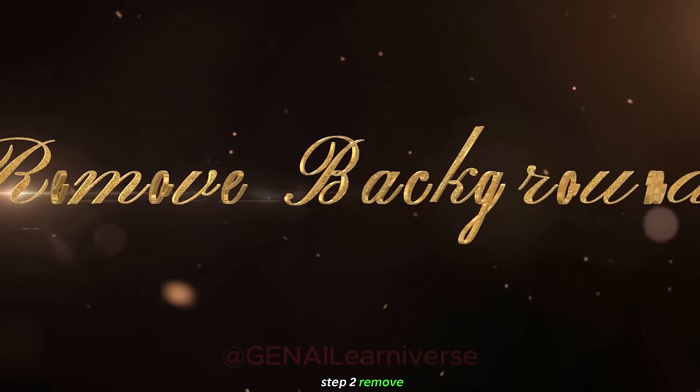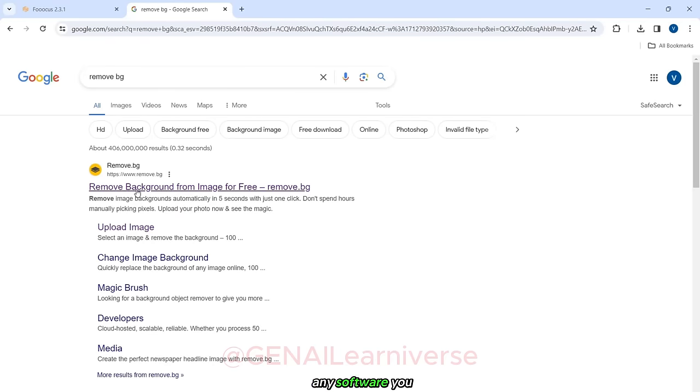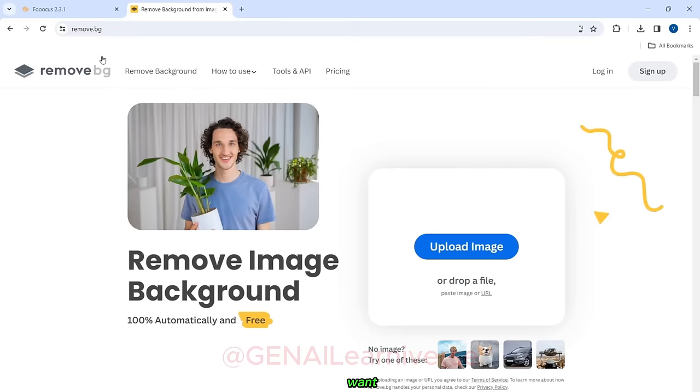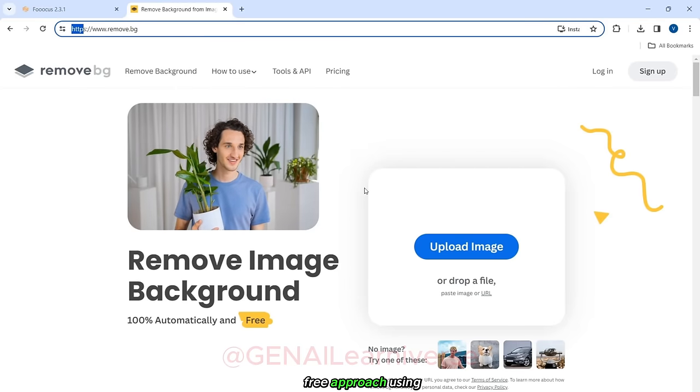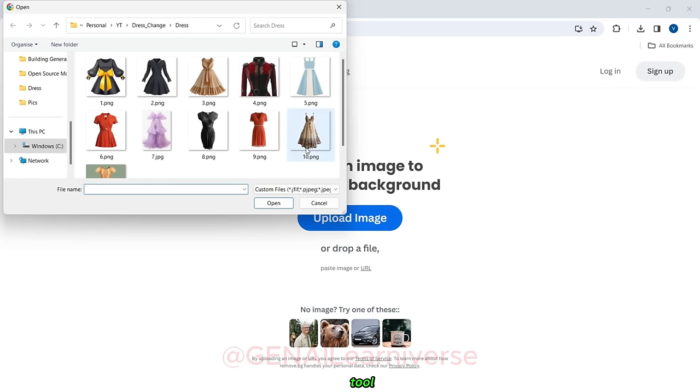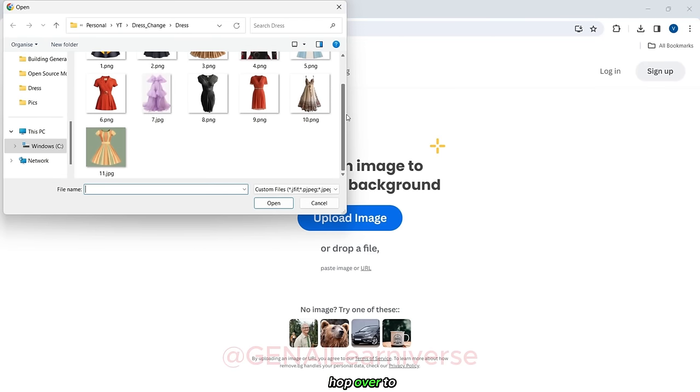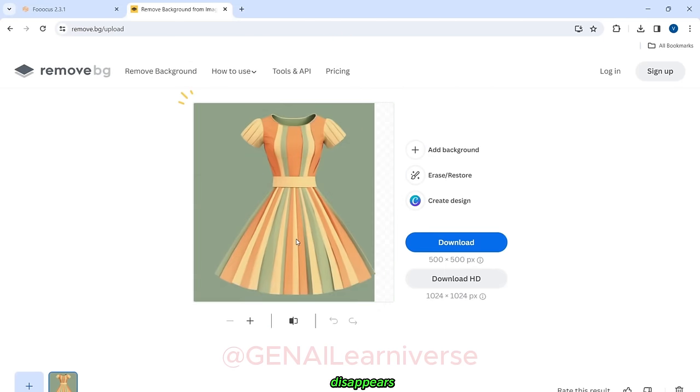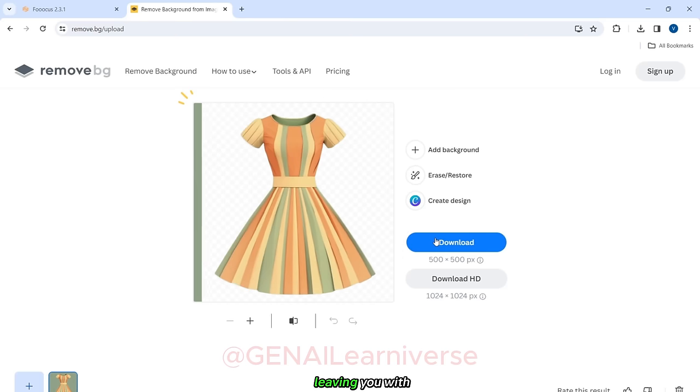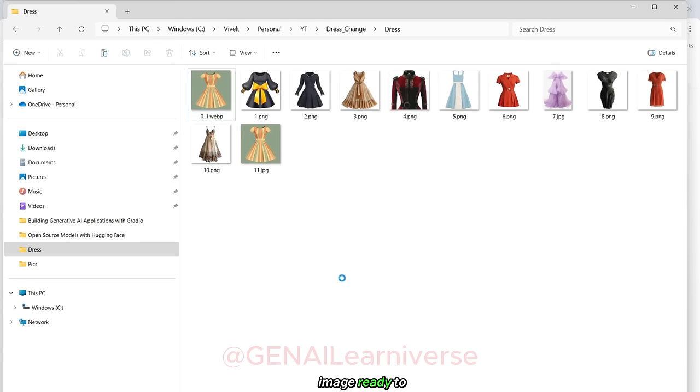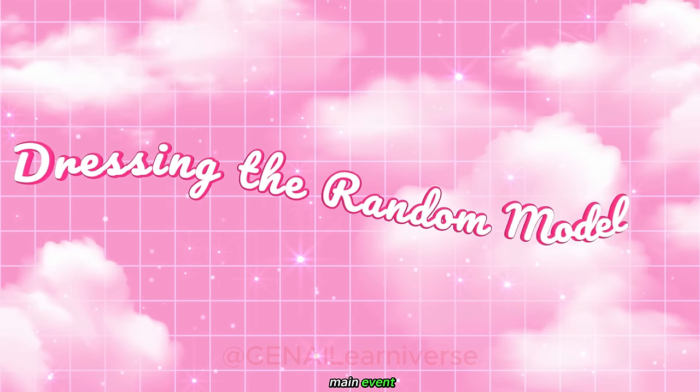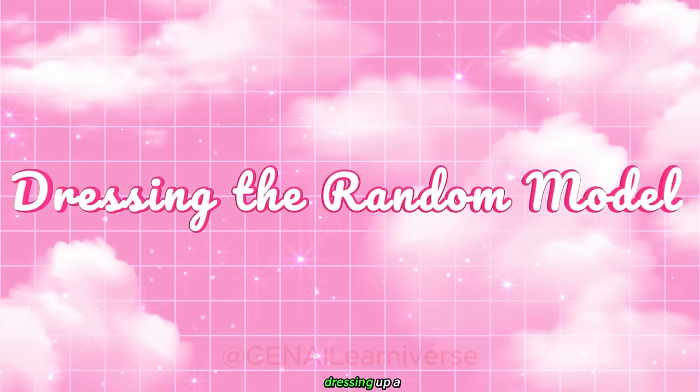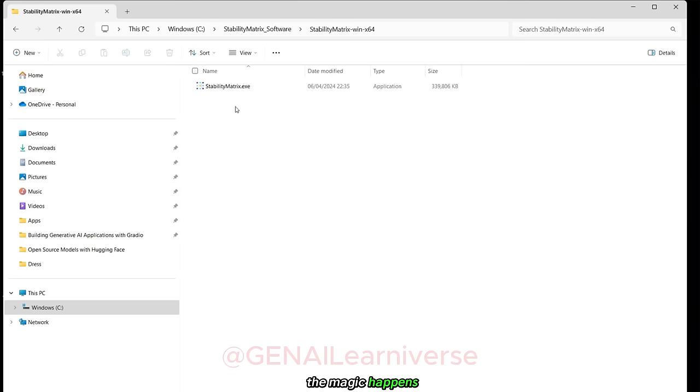Step two, remove background. You can use any software you want, but I've opted for a hassle-free approach using the free online tool, remove.bg. Simply hop over to their website, upload your dress image, and watch as the background magically disappears, leaving you with a clean, crisp image ready to take center stage. But before we get to the main event, let's have a little fun by dressing up a random model. This is where the magic happens.